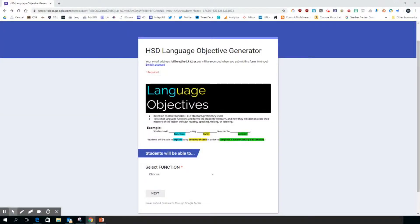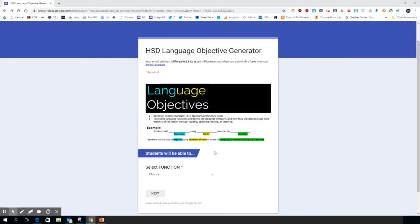This video is meant to show you how to use the HSD language objective generator. While this isn't a perfect tool, it can be helpful in creating language objectives and it sort of forces you through the process to be sure that you have a function, a coordinating form that matches that function, and then it's up to you to come up with the content.